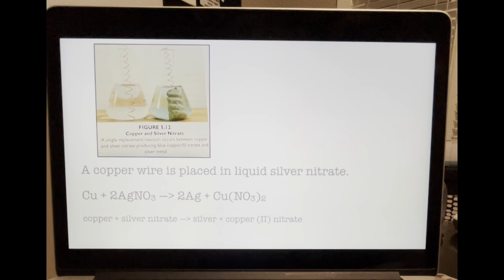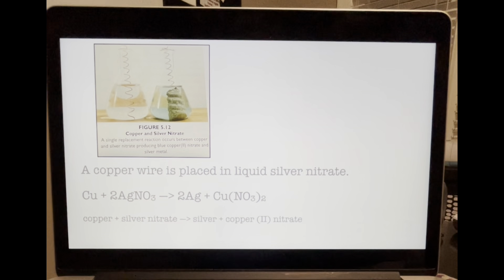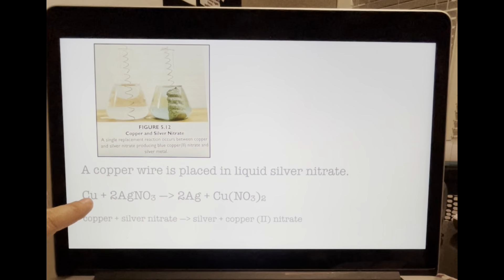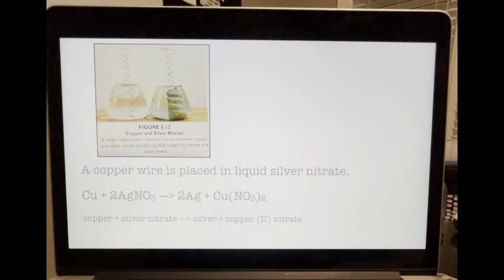Another example of a single replacement reaction is when copper replaces silver in the compound silver nitrate, as shown in figure 5.12. A copper wire is placed in liquid silver nitrate and a vivid reaction takes place. You can tell chemical changes are occurring by the change in color and the formation of a precipitate. As the more reactive copper replaces the silver in the compound, the solution turns blue — the color of copper nitrate — and the replaced silver metal builds up on the wire. The chemical equation is: Cu + 2AgNO3 yields Ag + copper(II) nitrate.